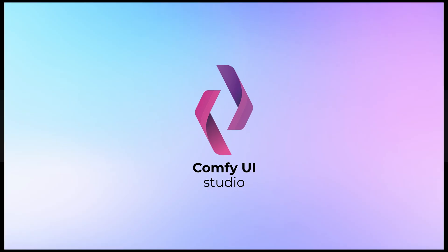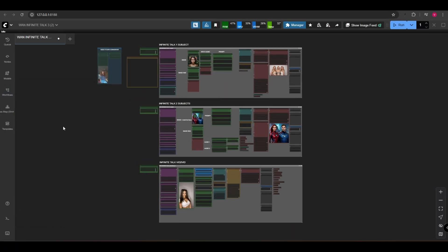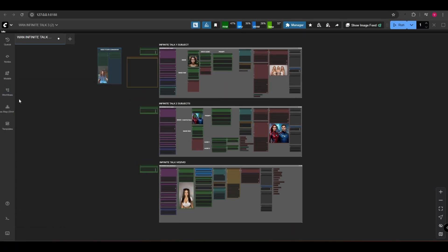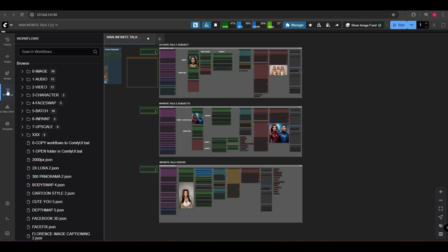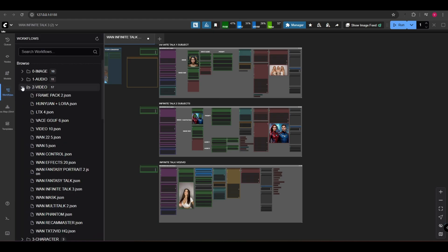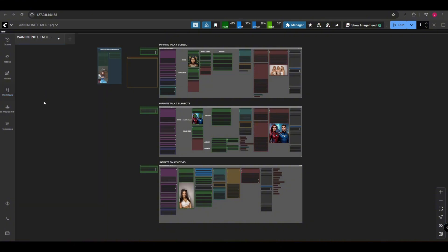Welcome back to the channel. In today's tutorial, we're diving into the One Infinite Talk 3-in-1 workflow inside ComfyUI. This workflow is designed to create endless talking animations with three powerful options: Image to Video for one person.